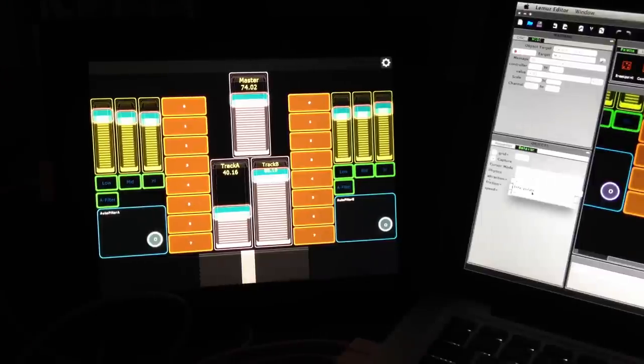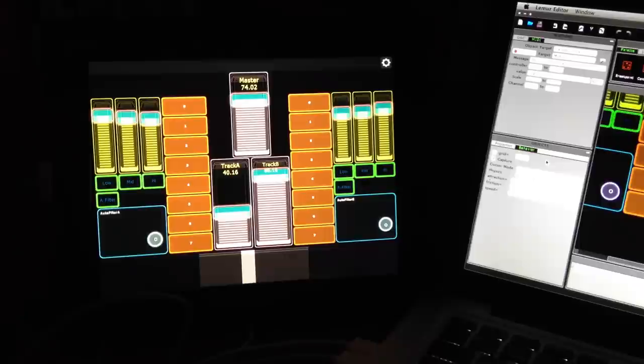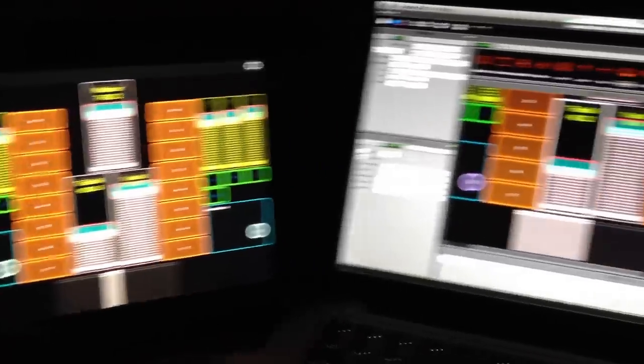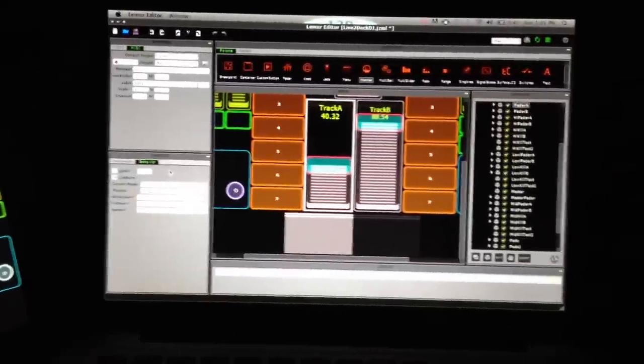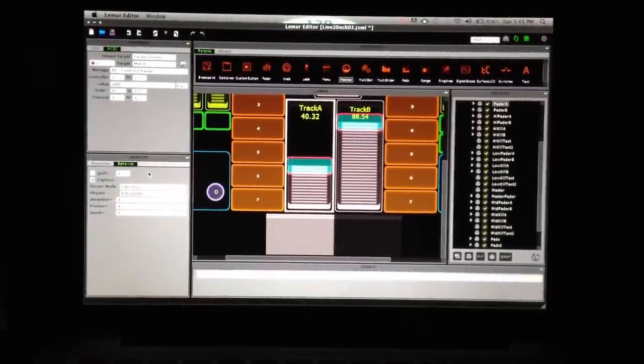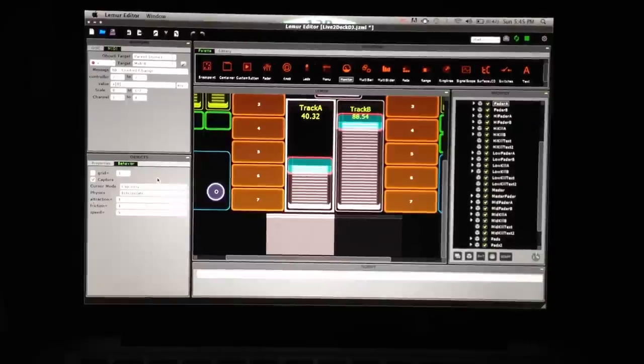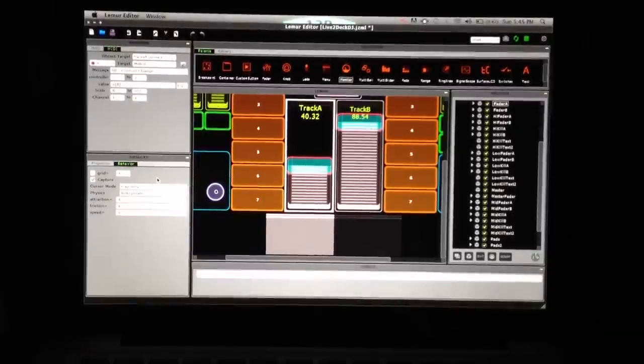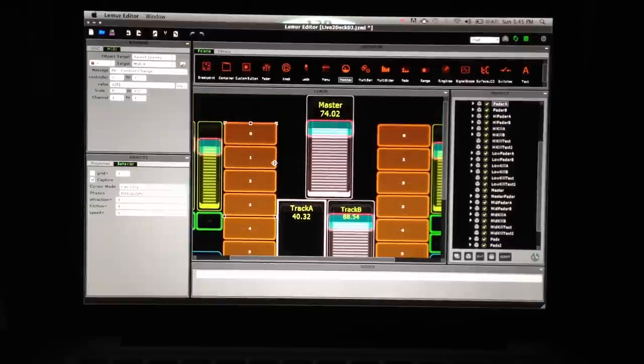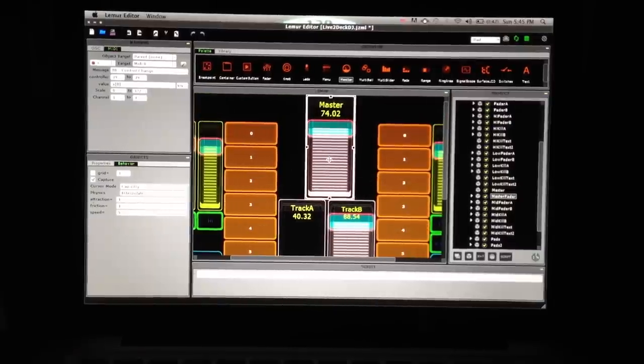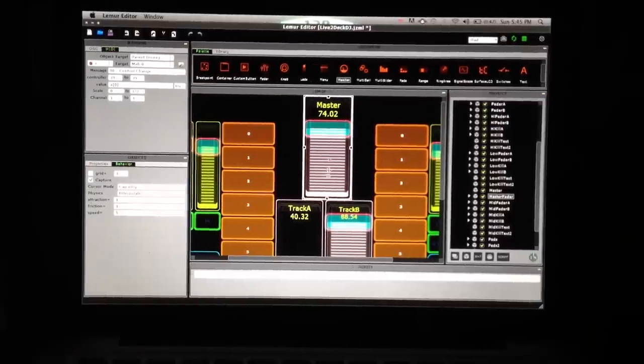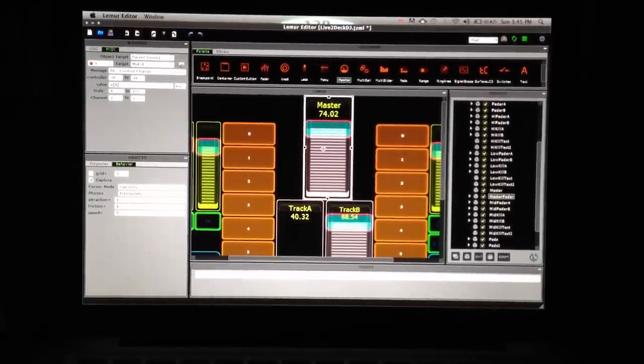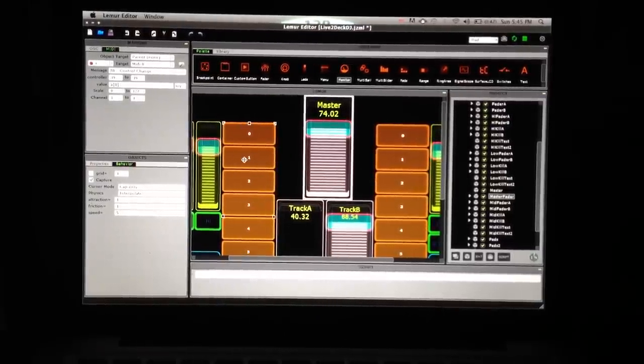So, I have that set to cap only. And, the physics set to interpolate. Again, go through and toy with these settings. Find what you like, and that will help a huge amount. So, I did the same thing with the master fader.